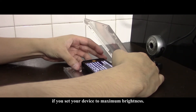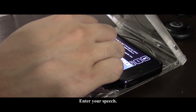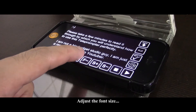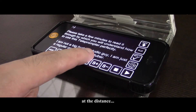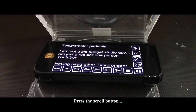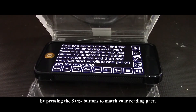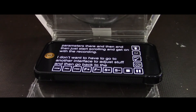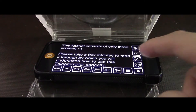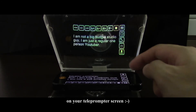It will help a lot if you set your device to maximum brightness. Enter your speech. Adjust the font size so that it is readable to you at the distance you intend to stand from the camera. Press the scroll button. Adjust the scrolling speed by pressing the S plus and S minus buttons to match your reading pace. Press the flip button to make it readable on your teleprompter screen.